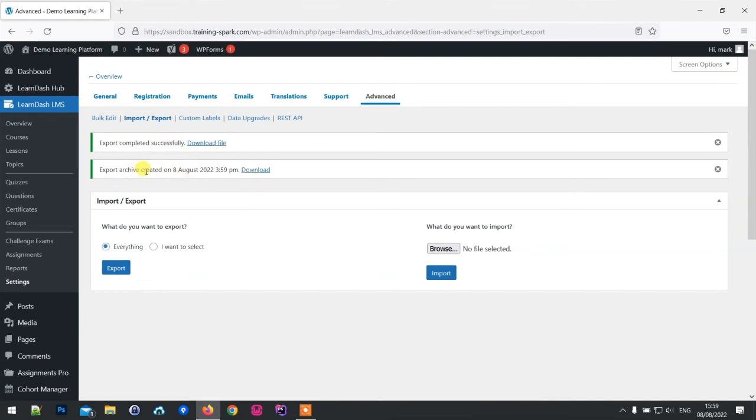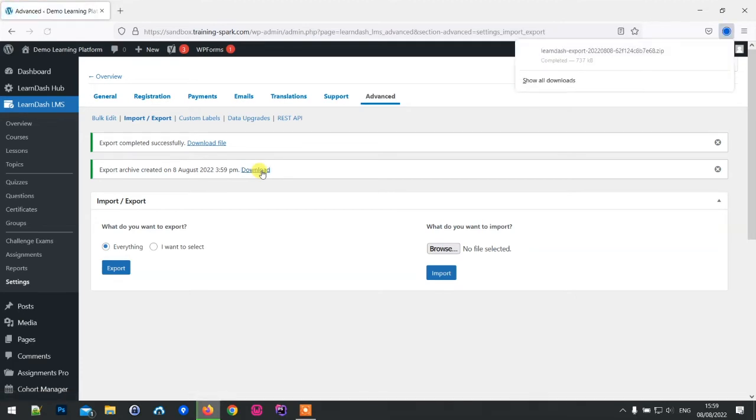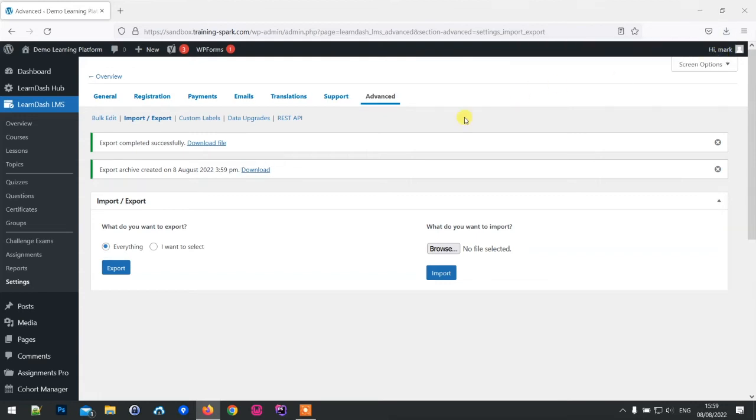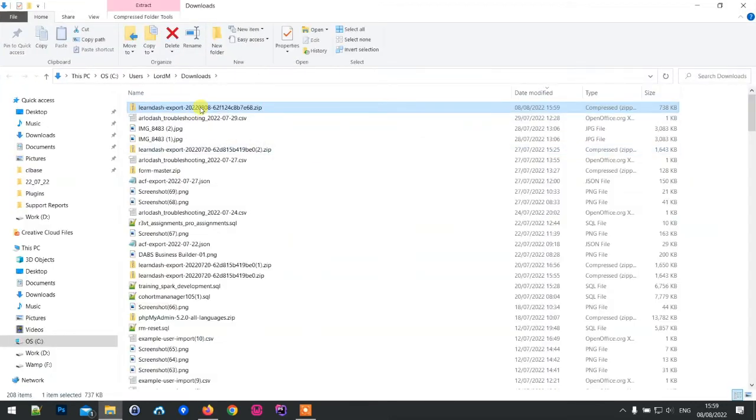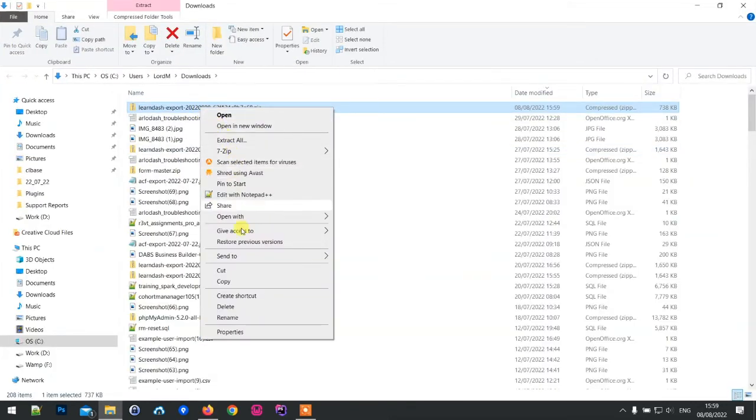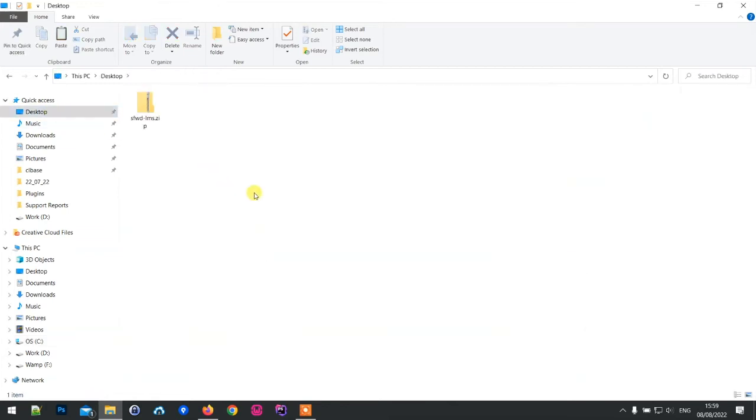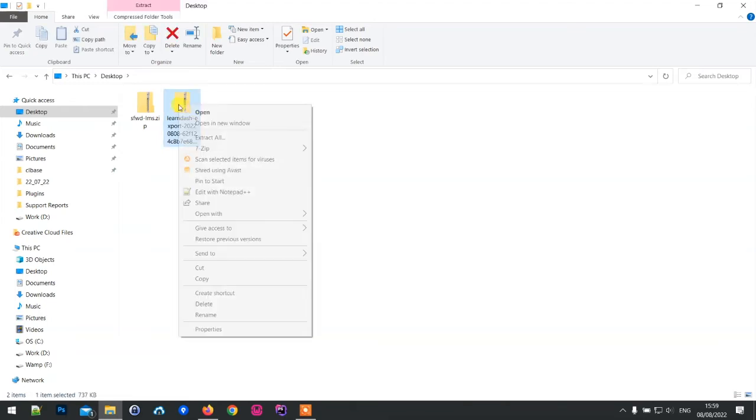We've got an export archive that's been created and I'm just going to download that. We'll find that that's a zip file. I'll just cut that and move it out of here onto desktop.